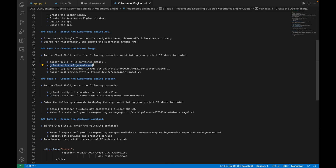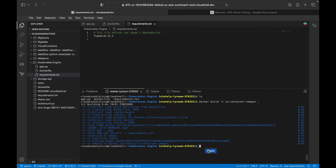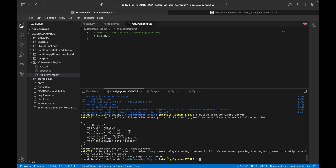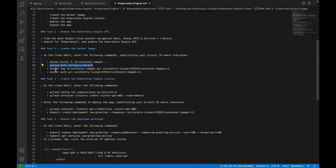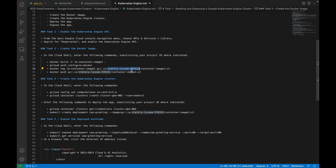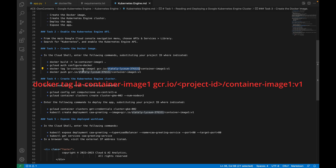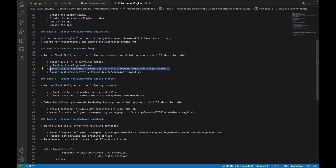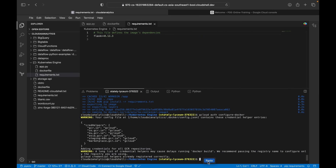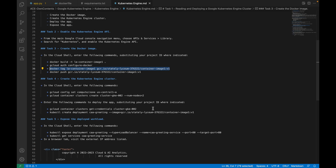The next thing is to authenticate Docker — configure Docker — so just paste it and hit Enter. The next command is docker tag, specifying the image name and pushing to a particular image version. The image name is container-image-1, version 1, and here you can see my project ID. We are pushing the Docker image we created into my Container Registry — first tagging it, and then we are going to push it.